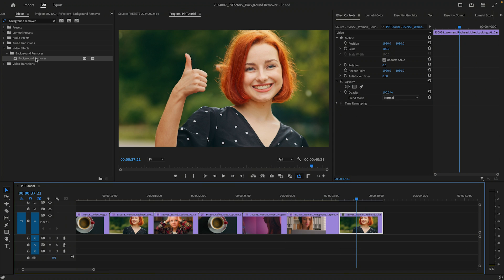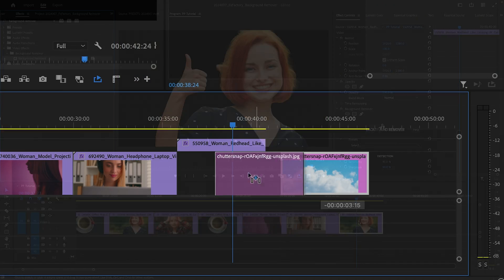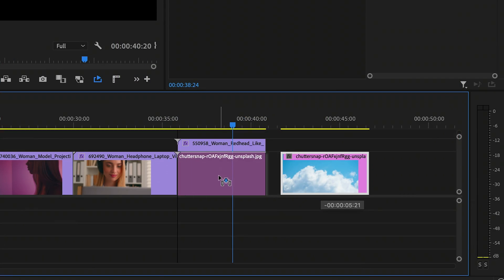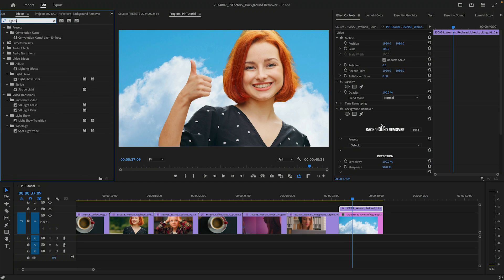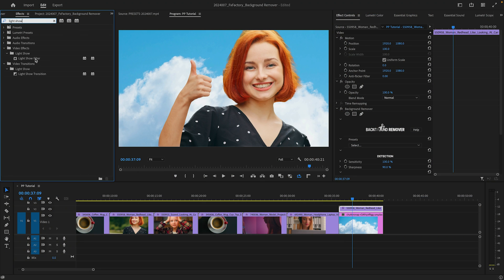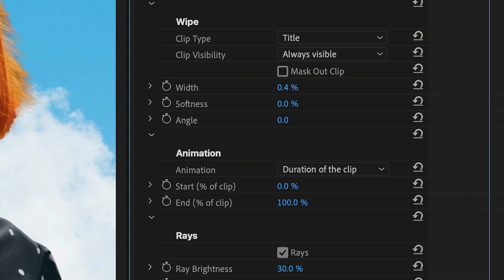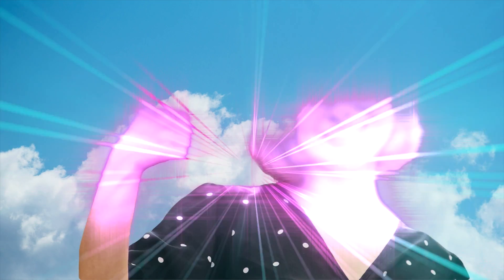Going back to the original clip, swapping in a new background is a breeze. Background Remover unlocks more creative possibilities such as applying filters only to the subject in the shot. Take this preset from Light Show as an example — I'll change the wipe angle to 90 degrees to reveal the subject bottom to top.